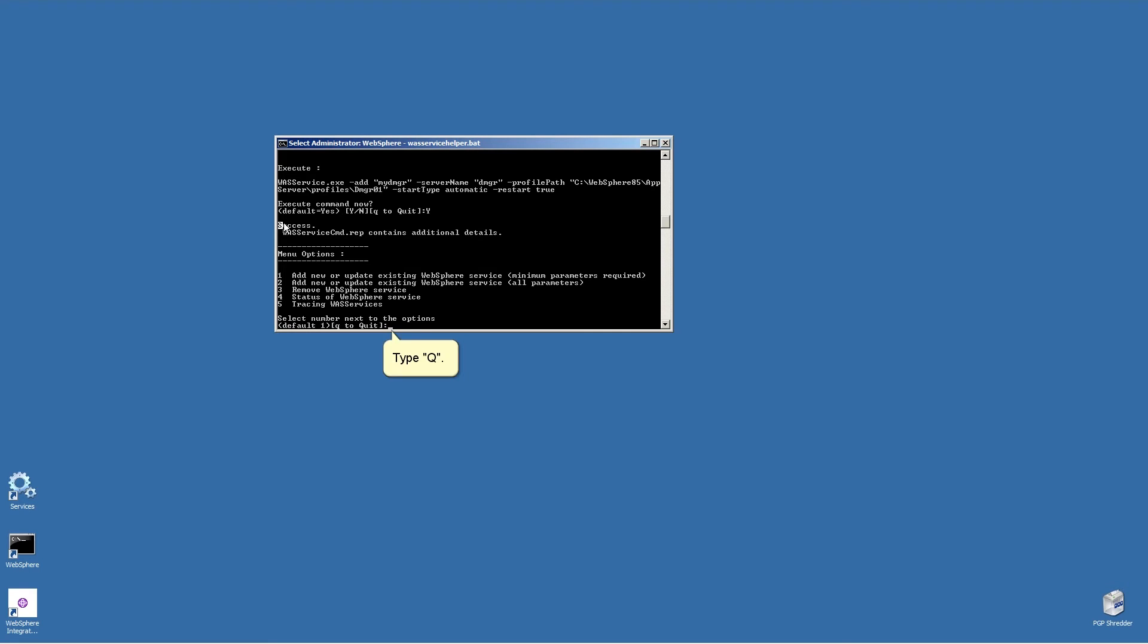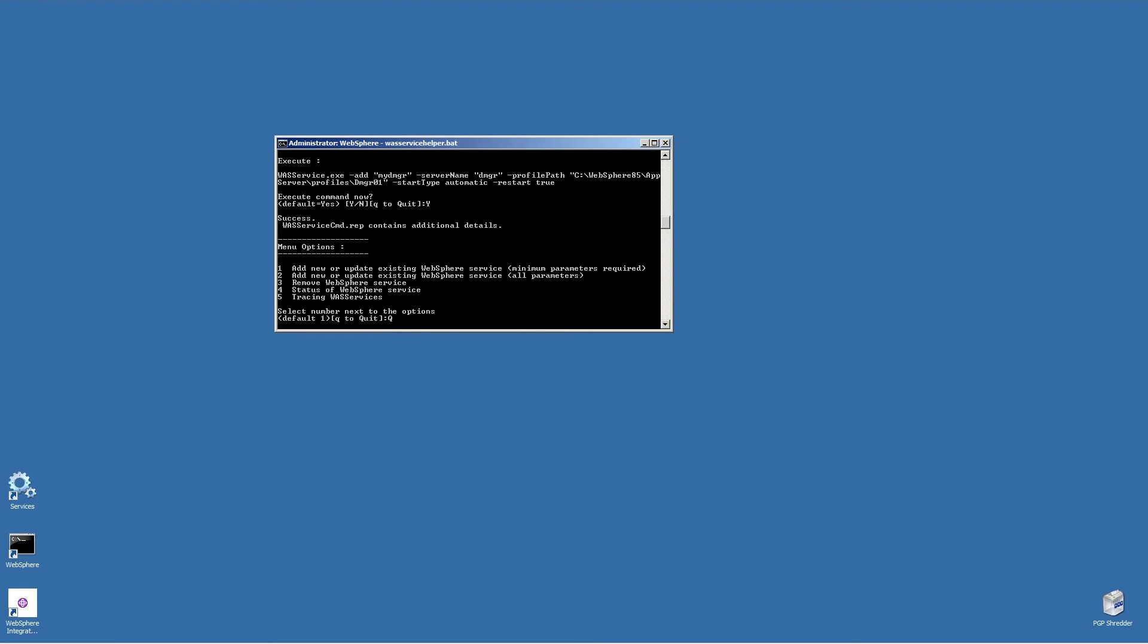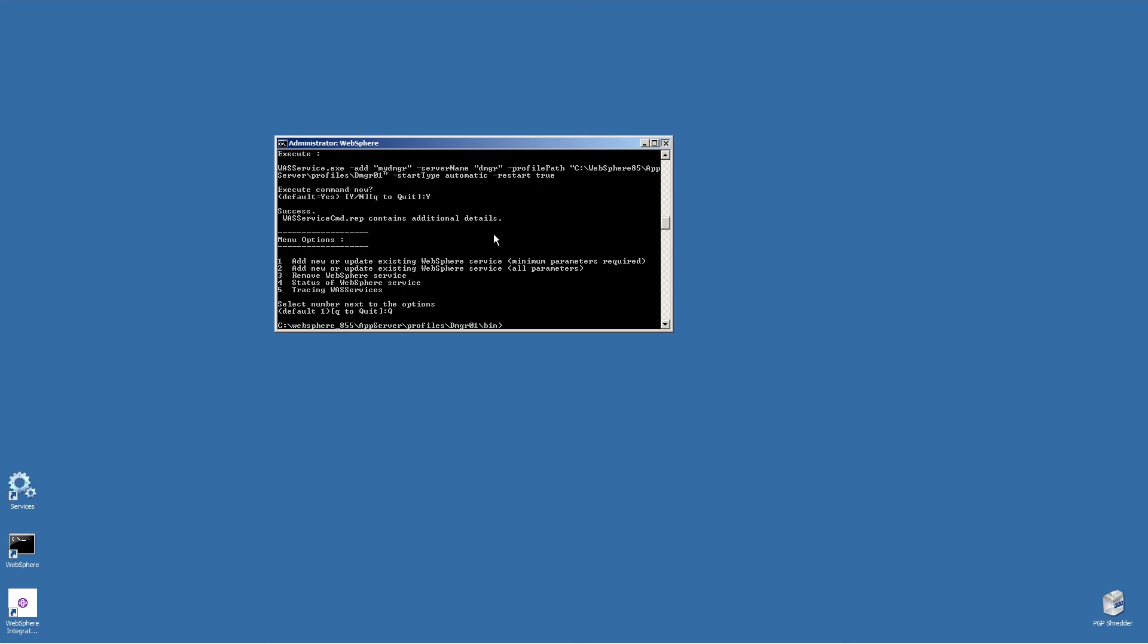Type Q. Close the command prompt window.